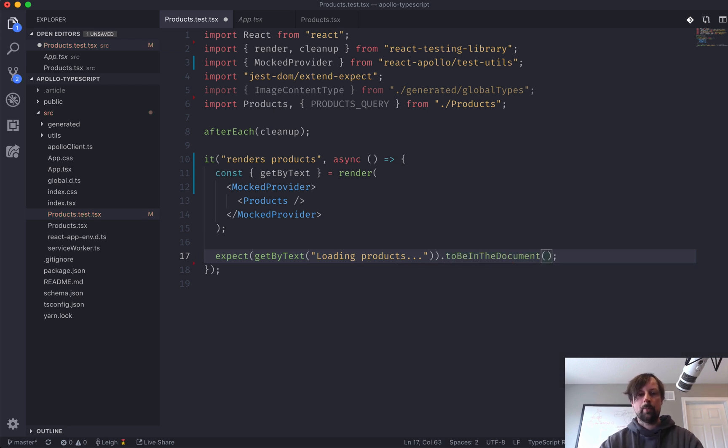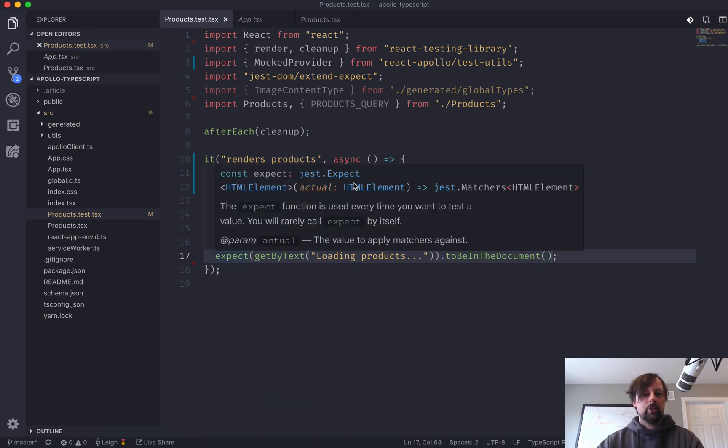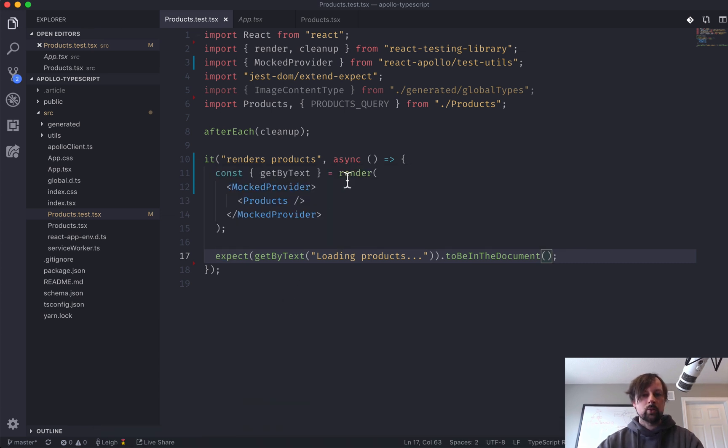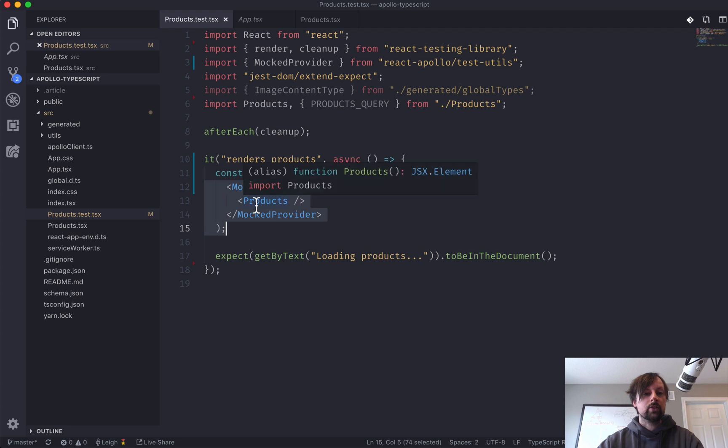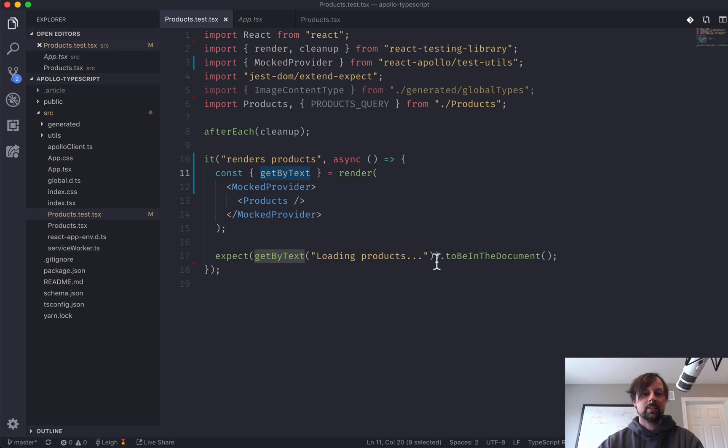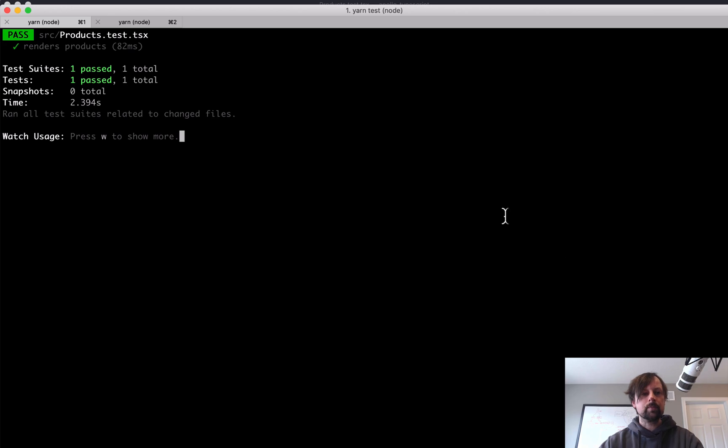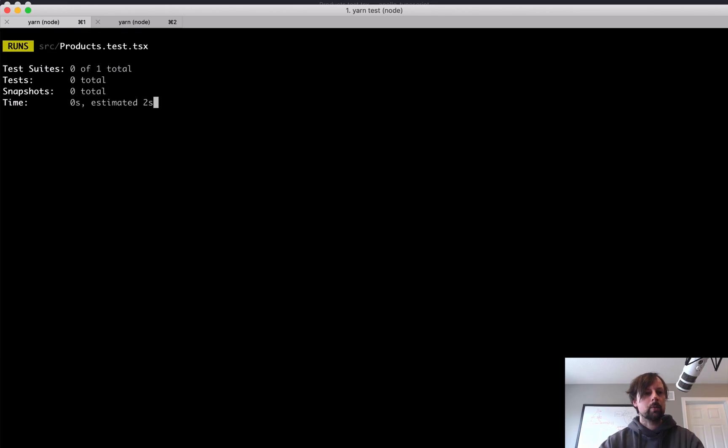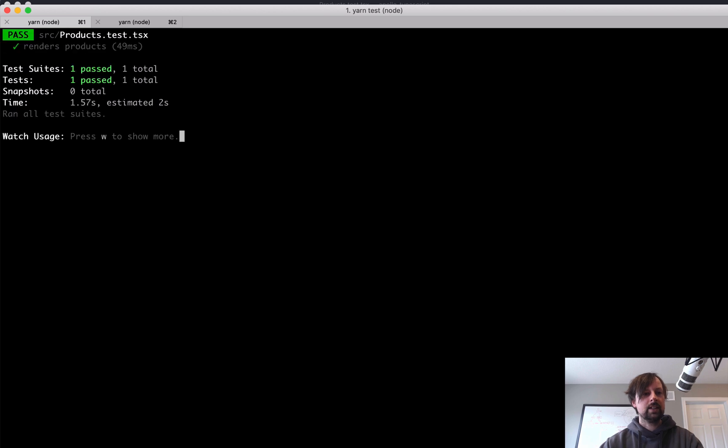So what it's going to do is it's going to render the products component wrapped in our mock provider, and we will call getByText and just make sure that that is in the document that's returned.